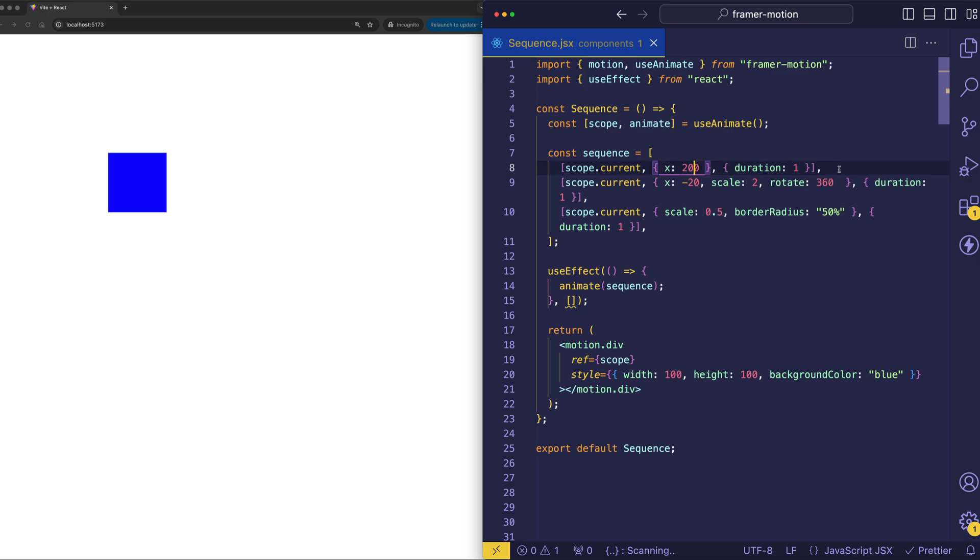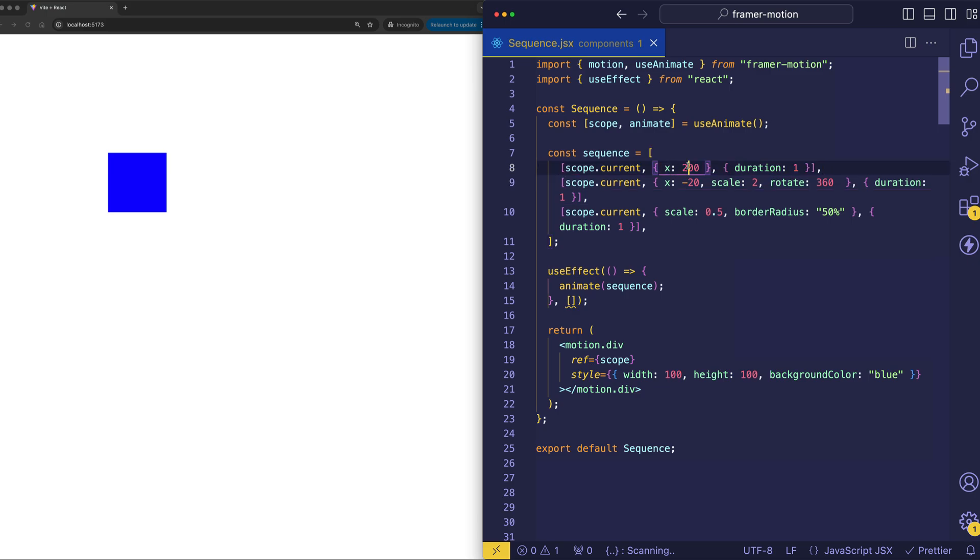So in the first step of our sequence, we're animating 200 pixels along the x-axis. And this is going to last for a duration of one second. And this object with the duration in it, this is called the transition object. This is the third thing that you're going to put into these arrays.